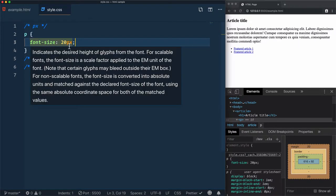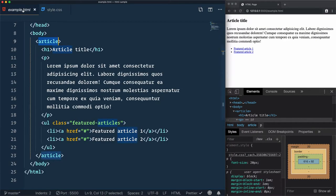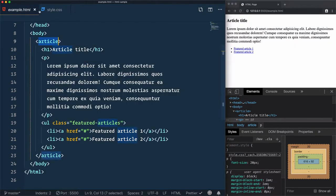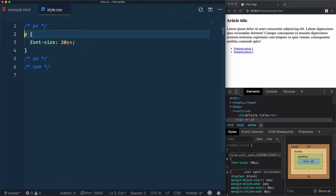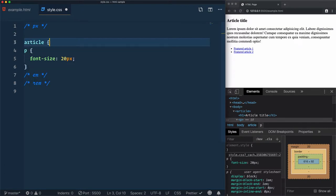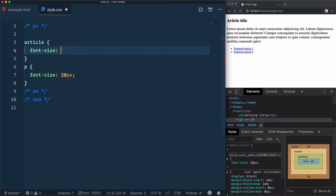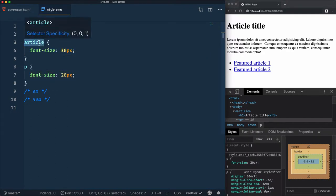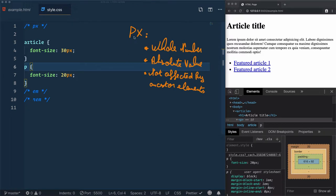When you are using pixels, the size is not affected by the ancestors. So this paragraph — if you are defining a specific size for the article, let's go here and define, for example, the article font-size as 13 pixels and save that — this paragraph is not affected at all by this ancestor, which is article, which was the parent in our case. To summarize: when using pixels, it needs a whole number instead of a decimal one, which means it is an absolute value and is not affected by ancestor elements.